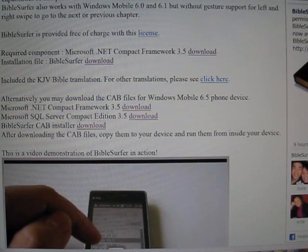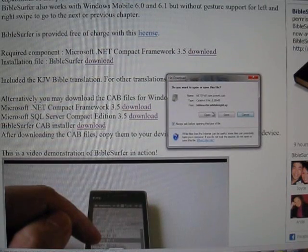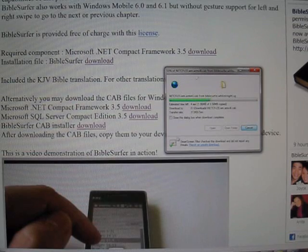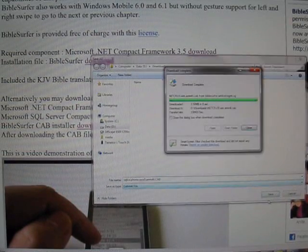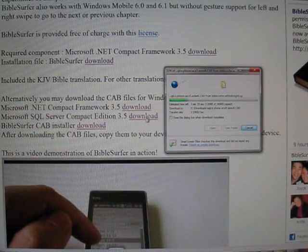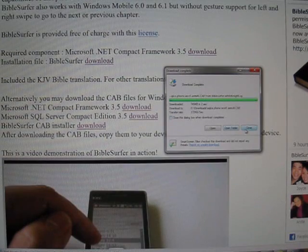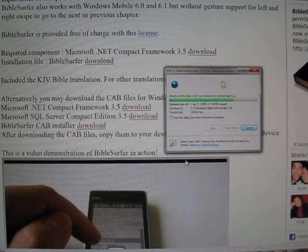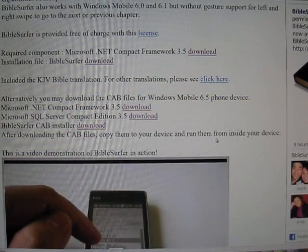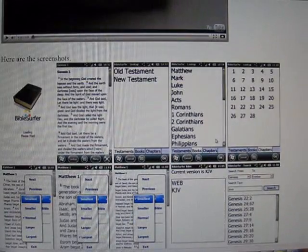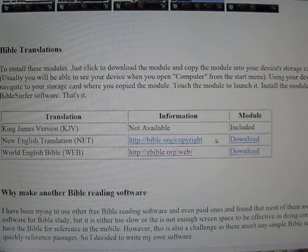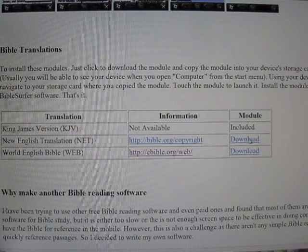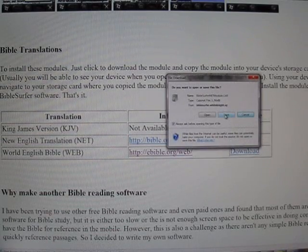Then, click on the links here to download the necessary CAD files. Now that the CAD files are downloaded, you are ready to install. However, there are other Bible translations which are installable using the module installation. So, I will click on the modules to download the CAD files as well.